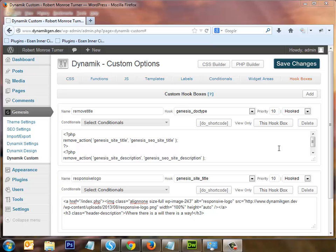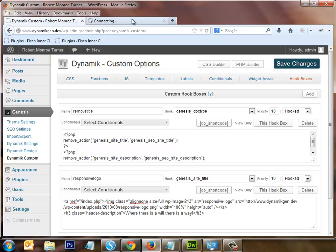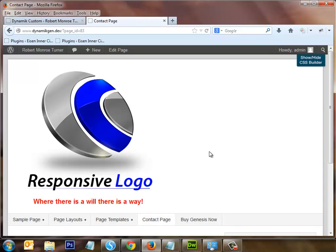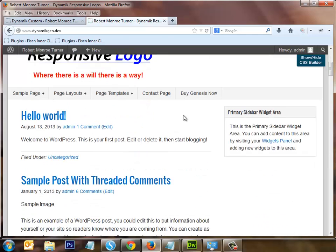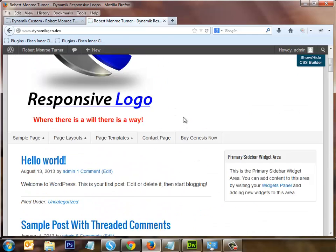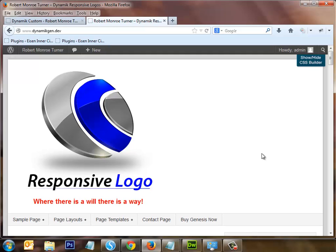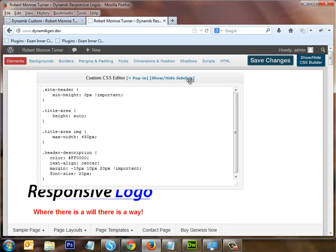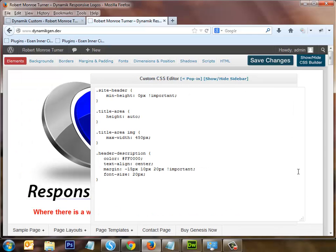We've got our custom hook boxes set up. Let's look at our page — there it is, our responsive logo placed into the header. When we navigate to different pages and click the logo, because we set up our custom URL it takes us back to our homepage, whatever homepage you have set up.